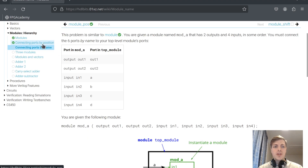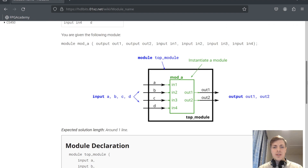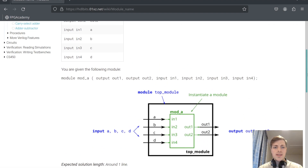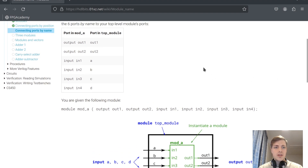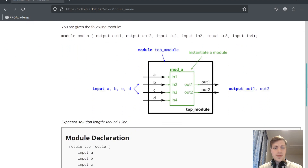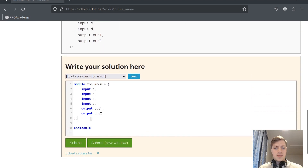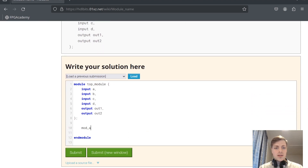The next problem we have to do it by name. We have the same sub-module with four inputs and two outputs, but this time we have to do it by name, so we have to get the names of the outputs and inputs. We have out1, out2, and in1 through in4. We will create a sub-module instance called mode A, instance 0, and now we will do it by name.